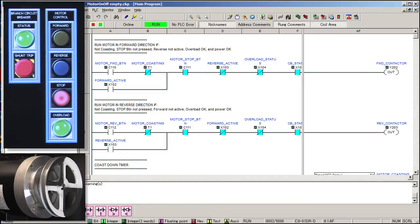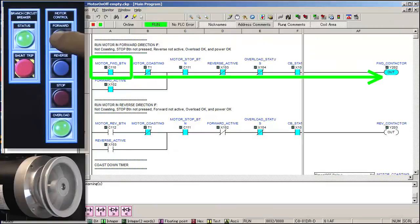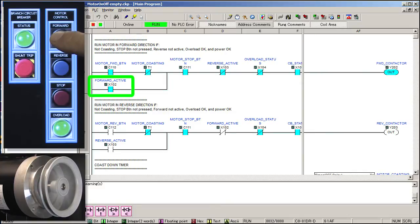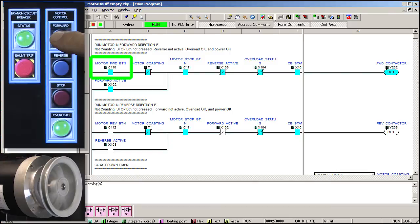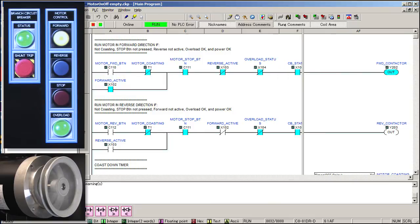So, when we press the forward button, we now have all the contacts on this rung active and power flows to the output coil and starts the motor spinning. Once the contactor engages, its AUX contact will also engage, which is this contact right here. So, when we release the momentary forward button, this AUX contact will keep the motor running. We call that sealing or latching the circuit.